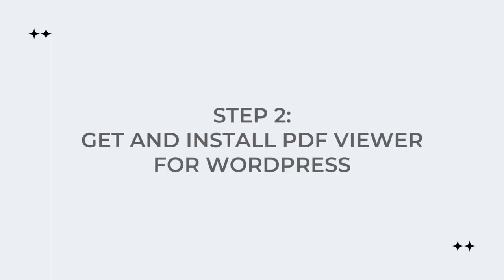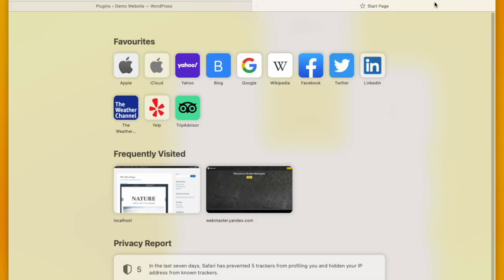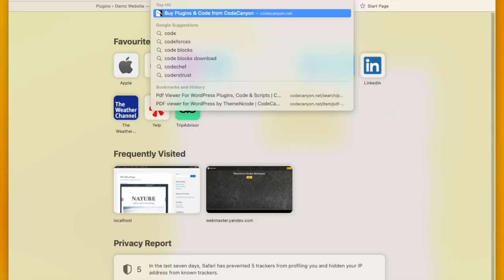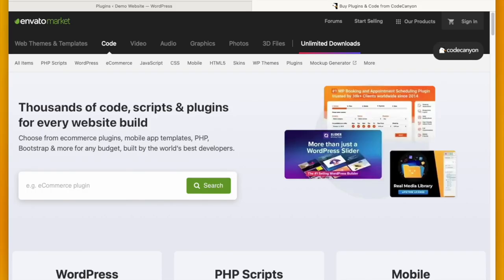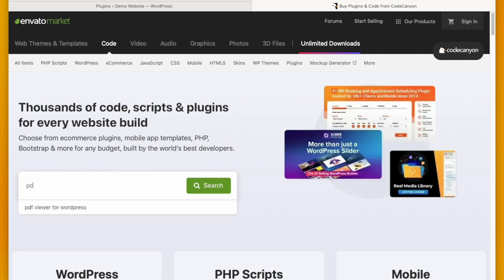This is the best PDF reader and viewer and flipbook plugin for WordPress.